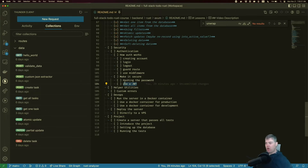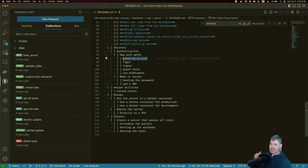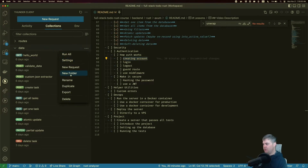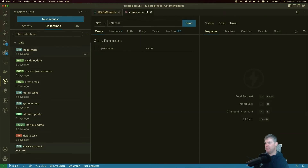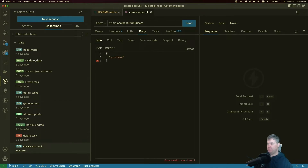We'll start by creating an account. When a user first comes to our application, we want to establish a relationship with them — that means taking their username and password. We'll create a route for this: a POST request to http://localhost:3000/users. In the body we'll take in a username — let's use 'brooks' — and a password.